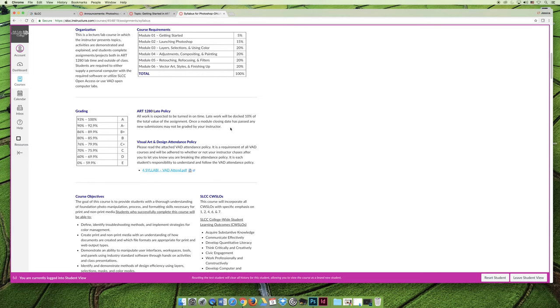Anything that's late will be dropped 10% of the total value of the assignment. So if the assignment is worth 30 points and you submit it late, the highest score you can earn is a 27. But you can do that all semester, so you can submit late through the end of the semester. I wouldn't recommend it, but it's there if you need it.